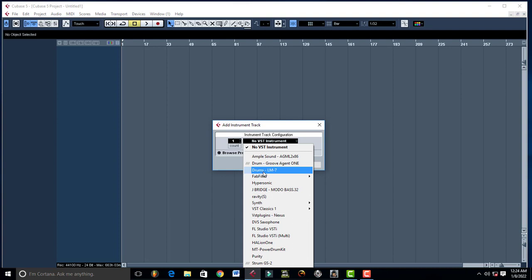So let's go ahead and pick up Drums LM2, or you can of course pick up Groove Agent, or Ravity, or Purity, or Hypersonic.